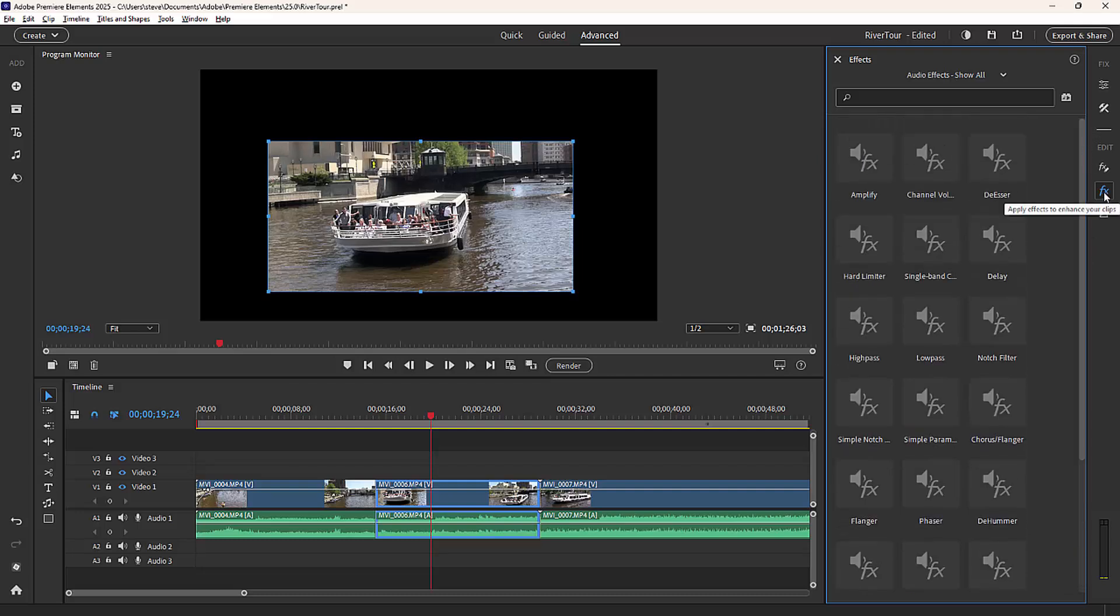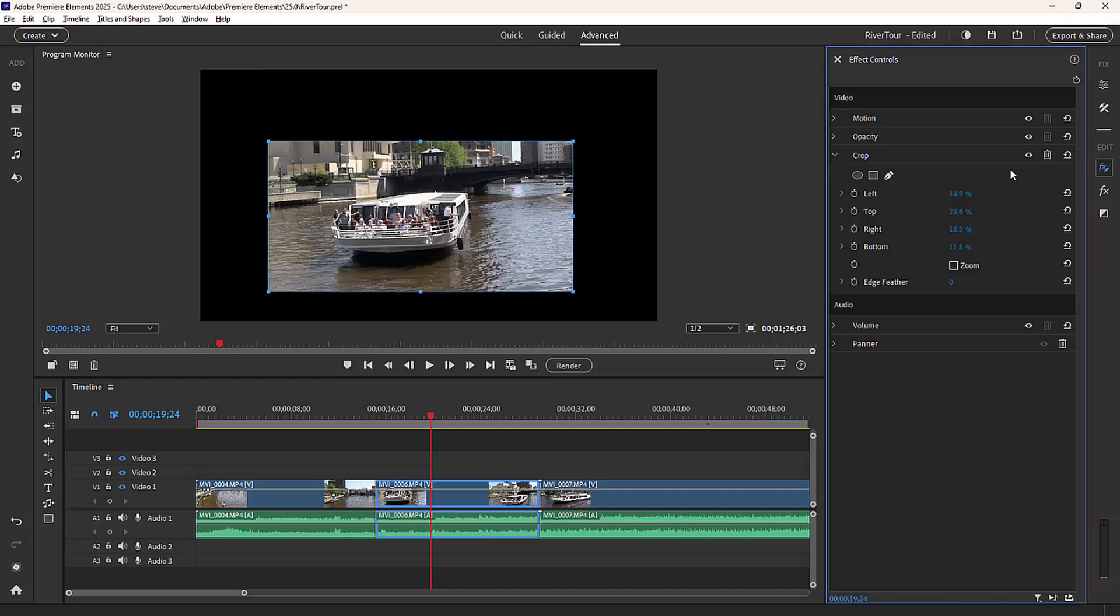So audio and video effects, they both follow the same basic principle. Once you apply them to the video or to the video clip, you can go over to the effects control panel and then modify them or customize them for your particular need.